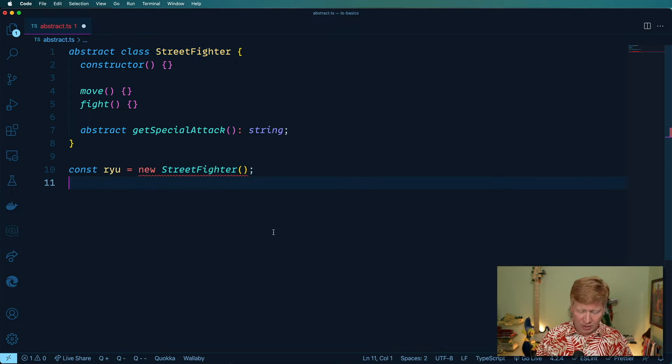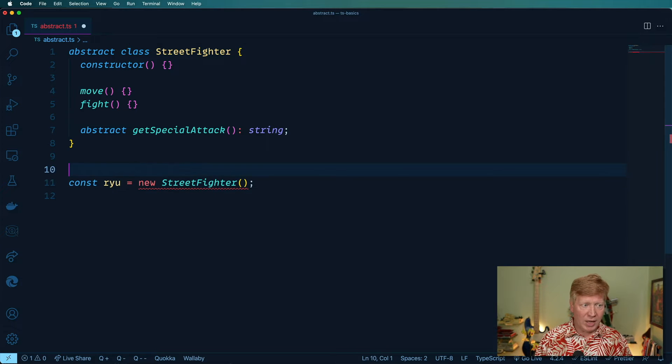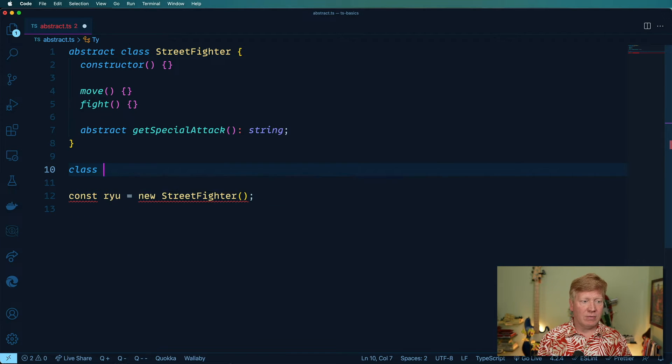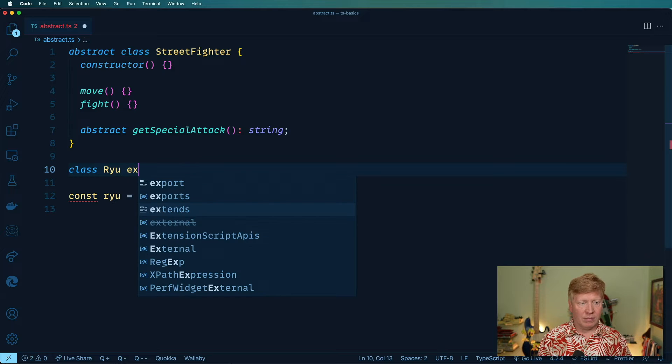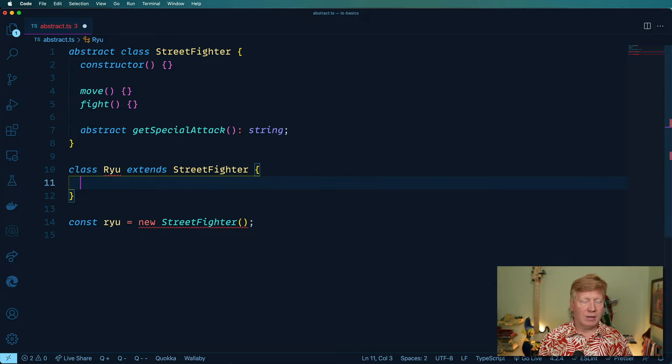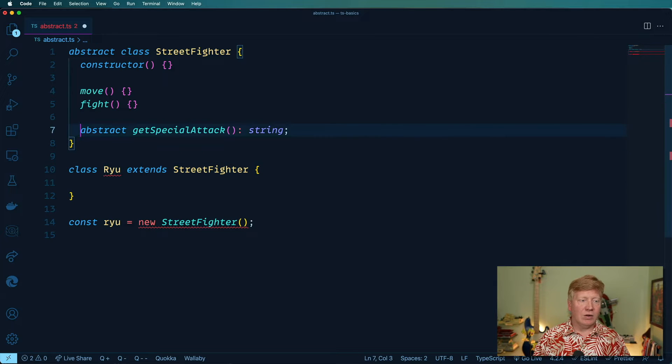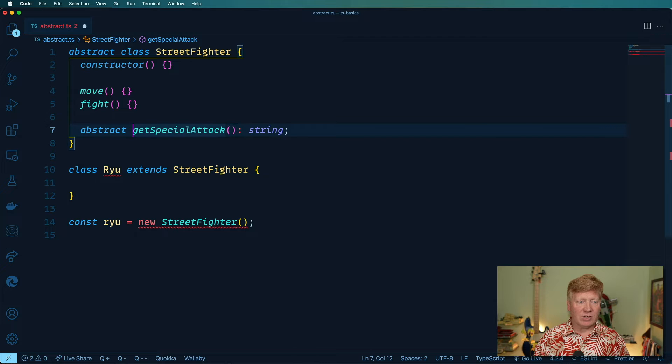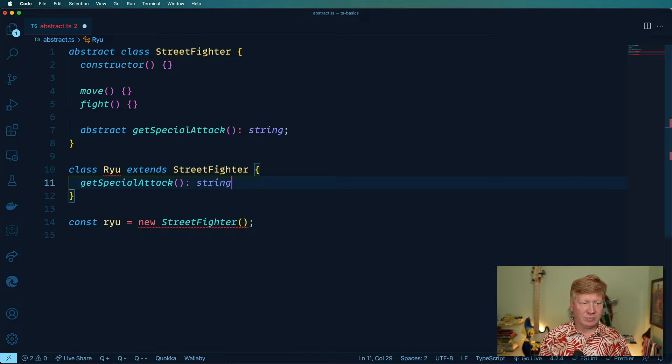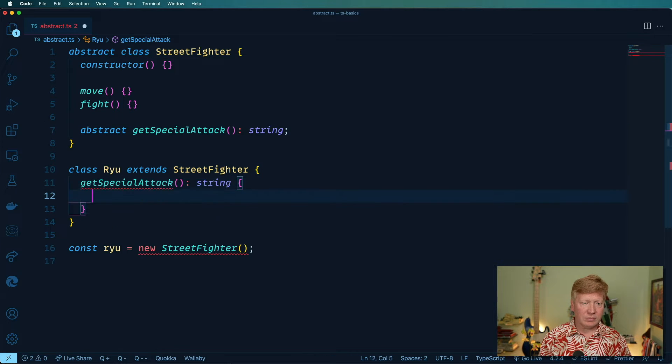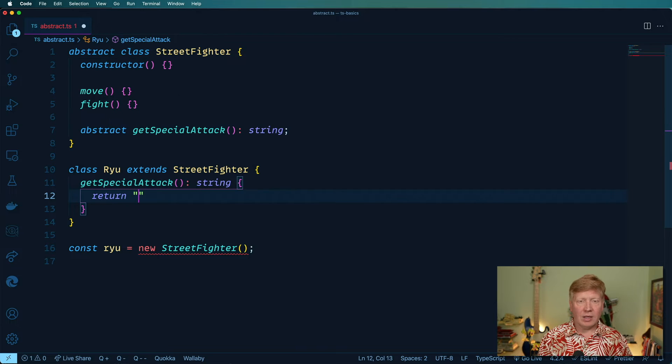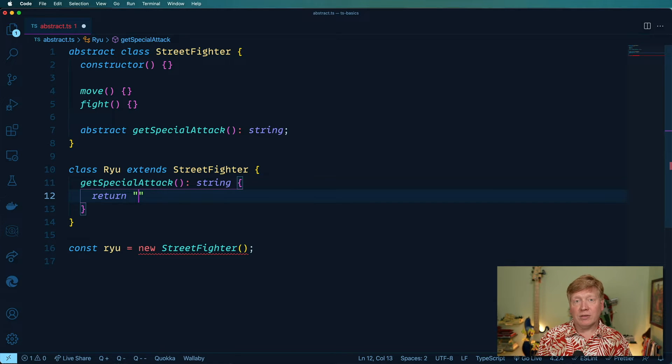So we'll create the Ryu class. And in there, all we need to do is actually implement our special attack. And in this case, of course, that will be the Hadouken.